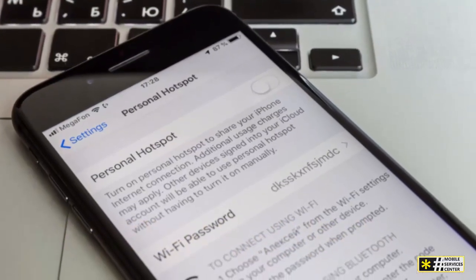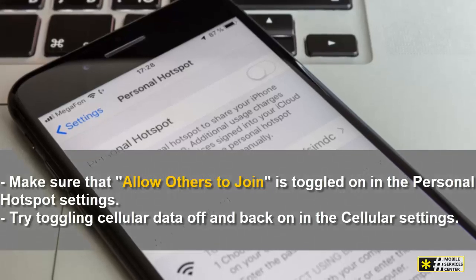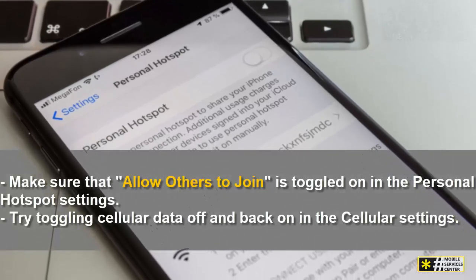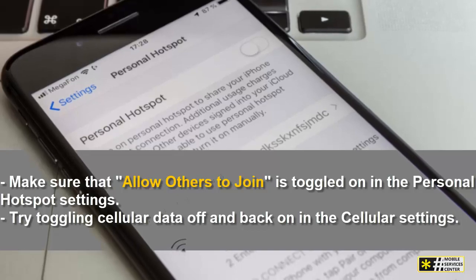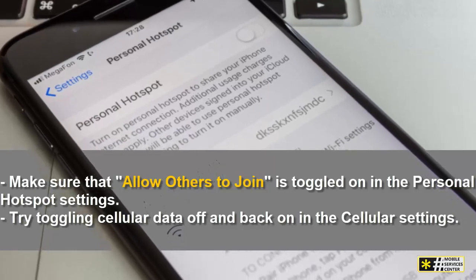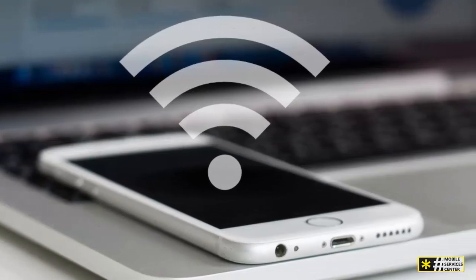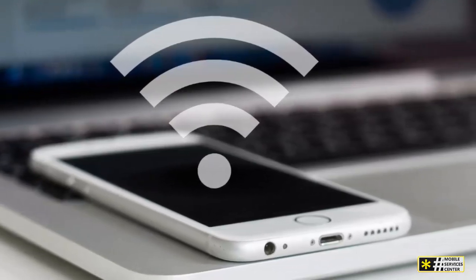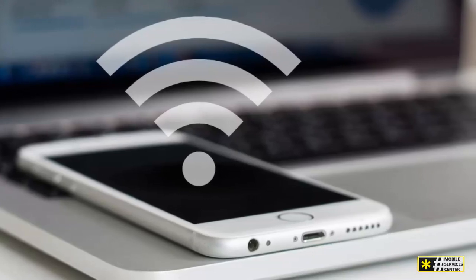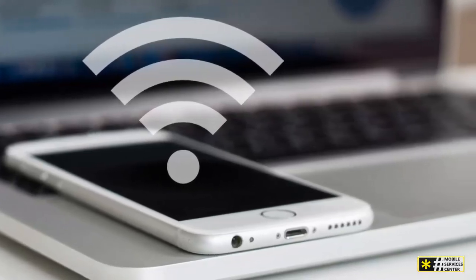If your personal hotspot is present but not working, start by ensuring 'Allow Others to Join' is toggled on in the Personal Hotspot settings. Then try toggling cellular data off and back on in the cellular settings. If the issue persists, check for a carrier settings update and restart your iPhone. You might also consider updating your device's software to improve its connection to your carrier's network.